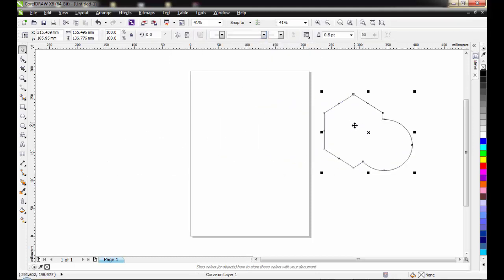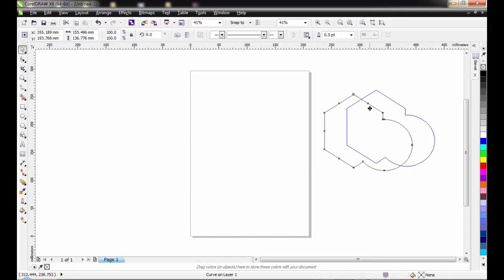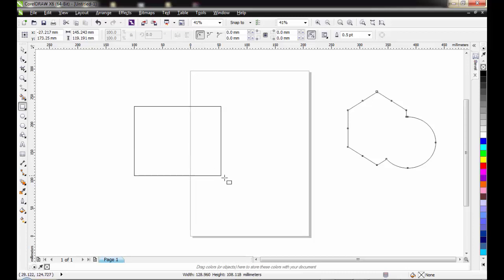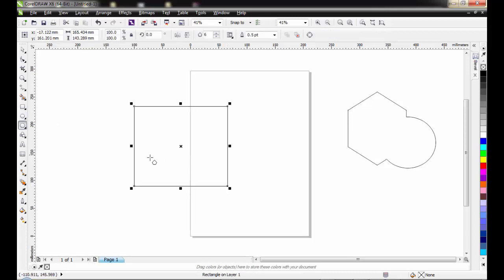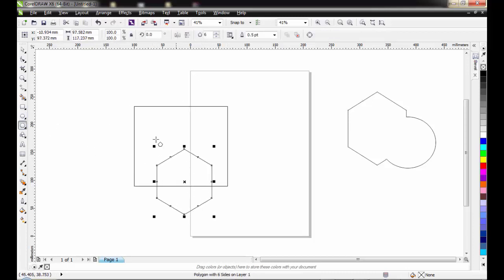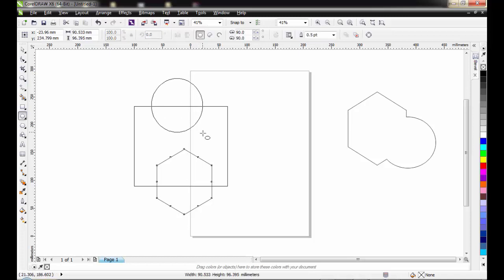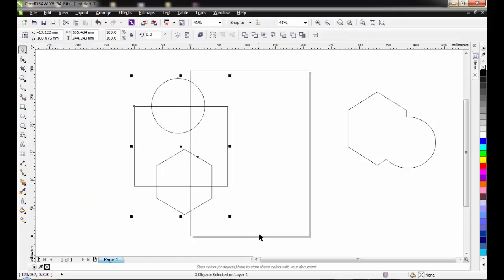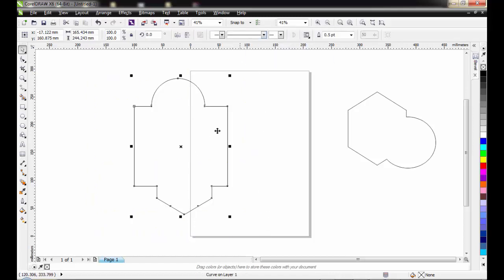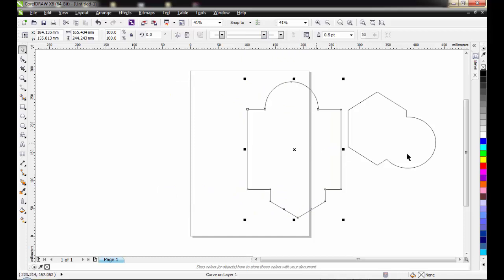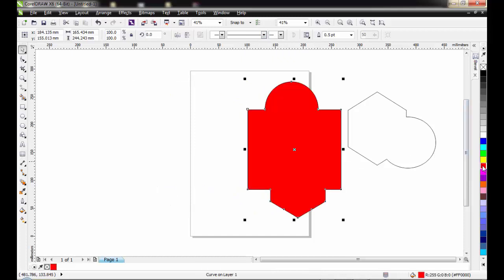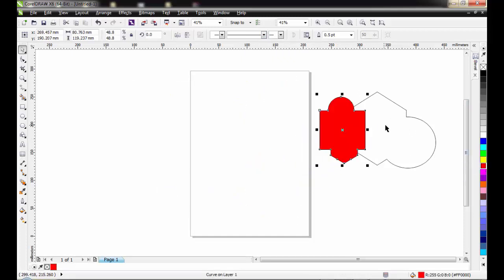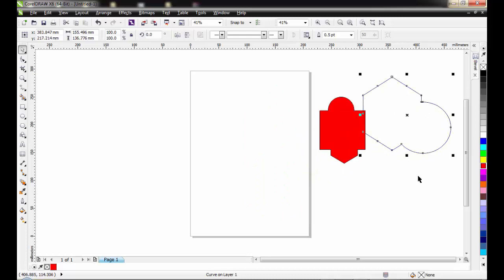By joining two or more shapes together, you can actually weld to form a different shape. I can equally get another one. Let me form this one here. Select all and then you weld. This is what you get. You can equally fill it with color. And this becomes your shape.